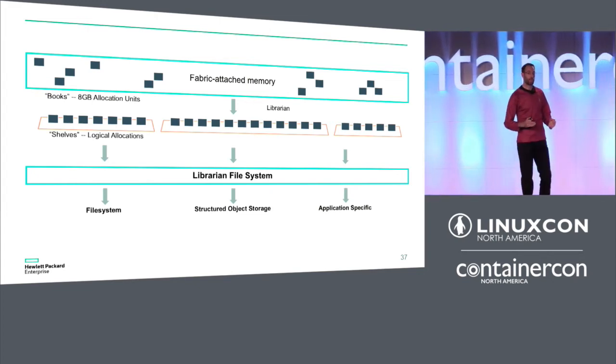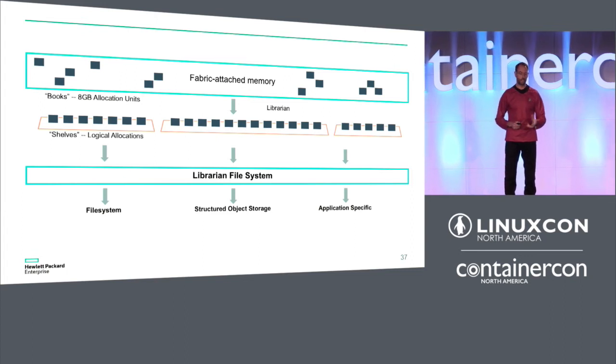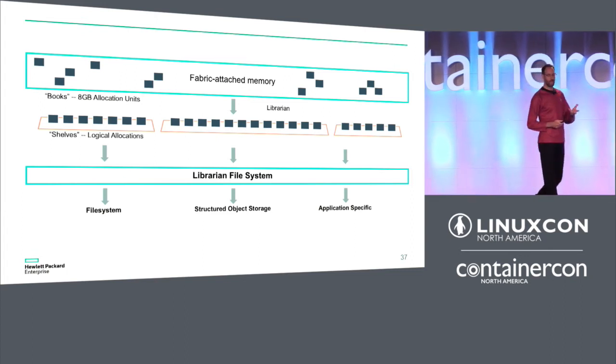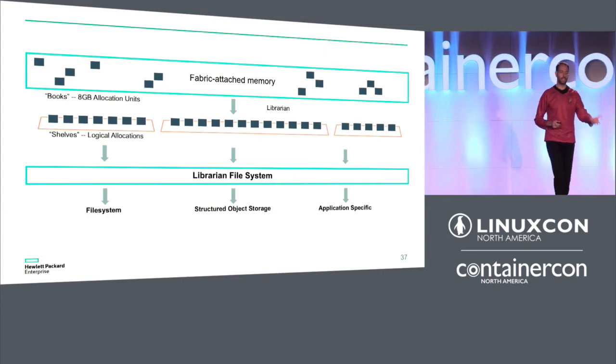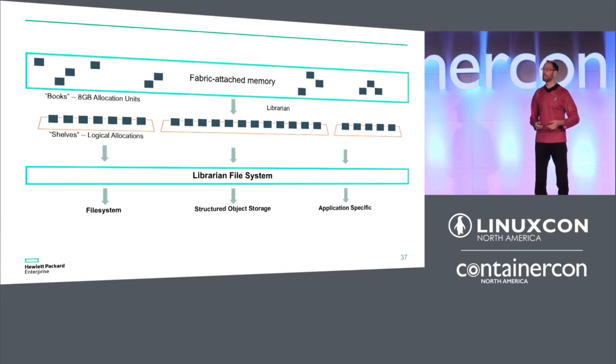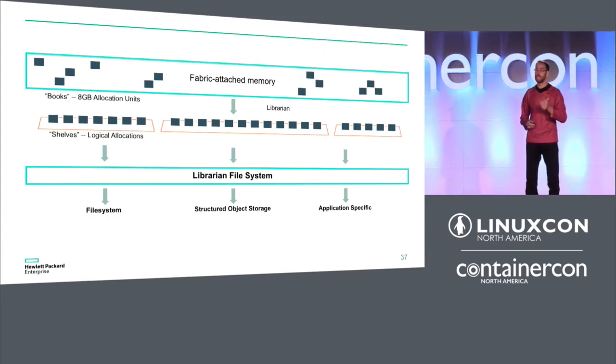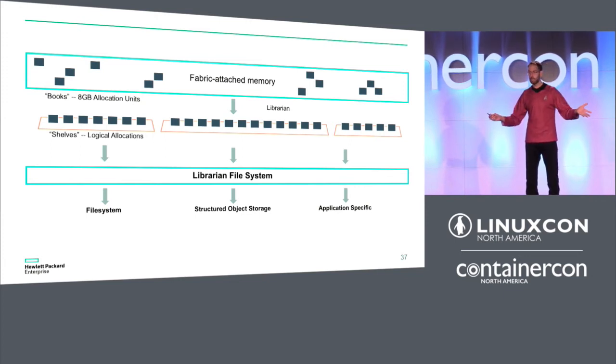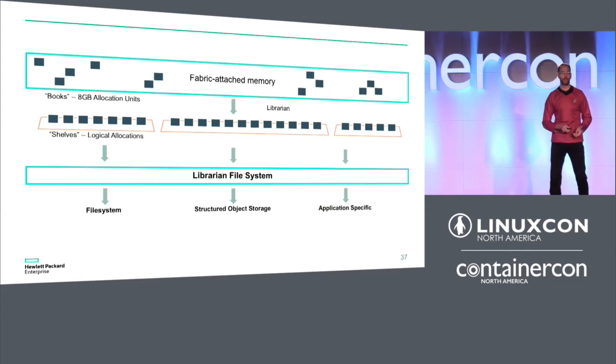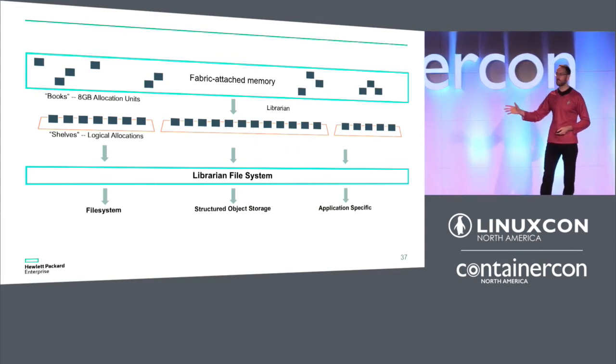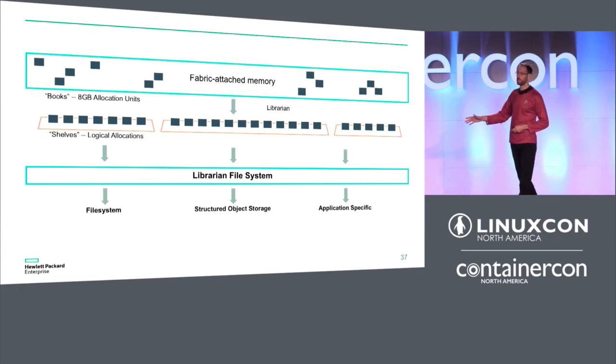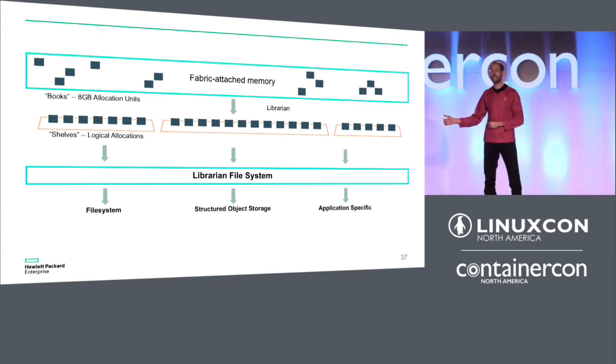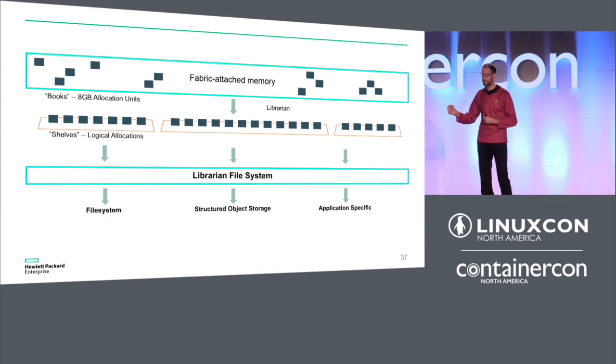And the best part about this is we don't assign one shelf to one node. We're able to have multiple nodes all sharing the same shelf. And this is where things get interesting. And it's also where we can build on top of that. So the first thing that we could do, a trivial example, is we could take a shelf, assign it to a node, and then loop back mount it. And that gives us a file system. We can put a persistent ext4 file system per node. Which, great, works, but it's not really very interesting. It's not where we want to go. Where things get interesting is when we have software libraries that allow for shared access to that region.